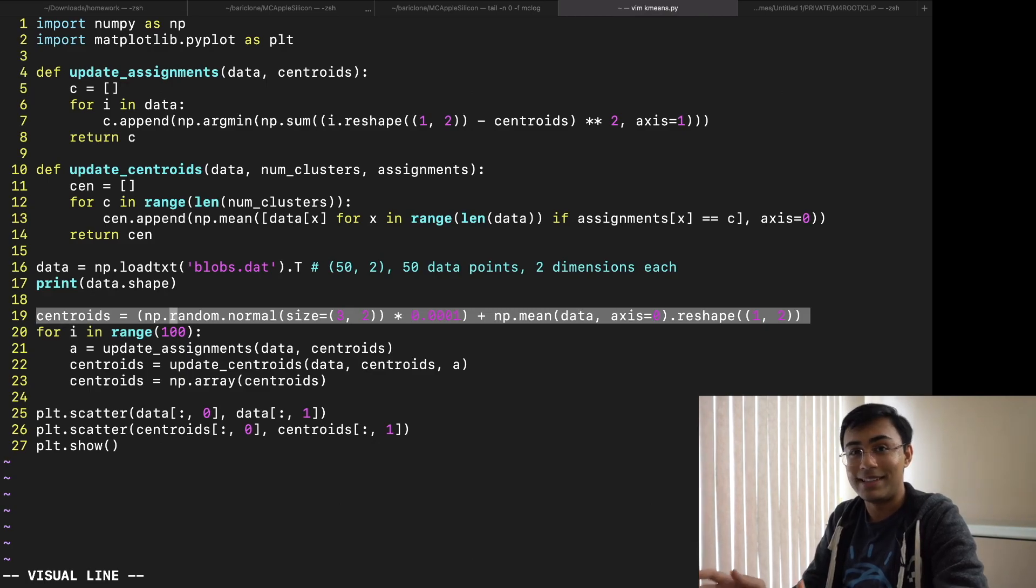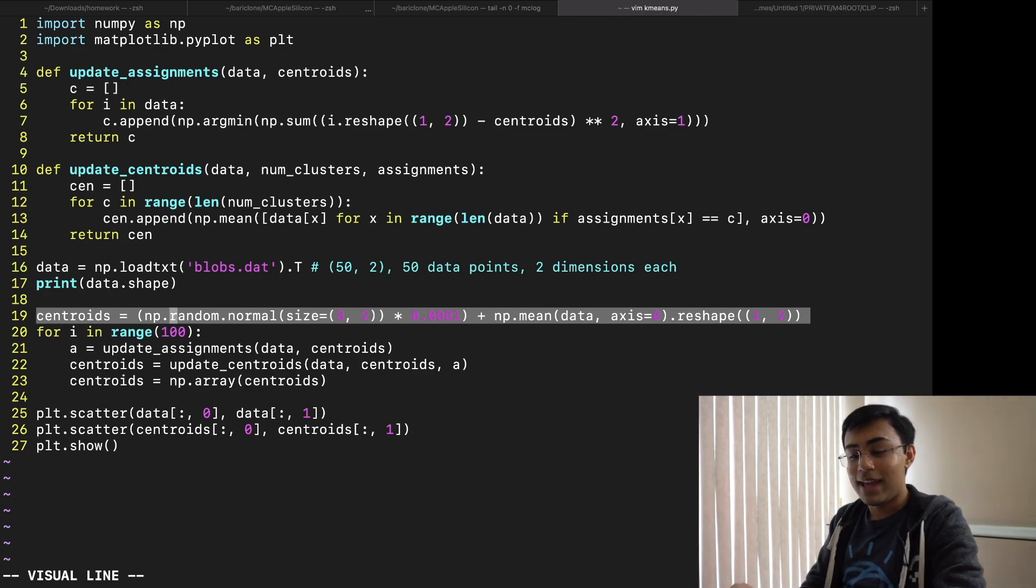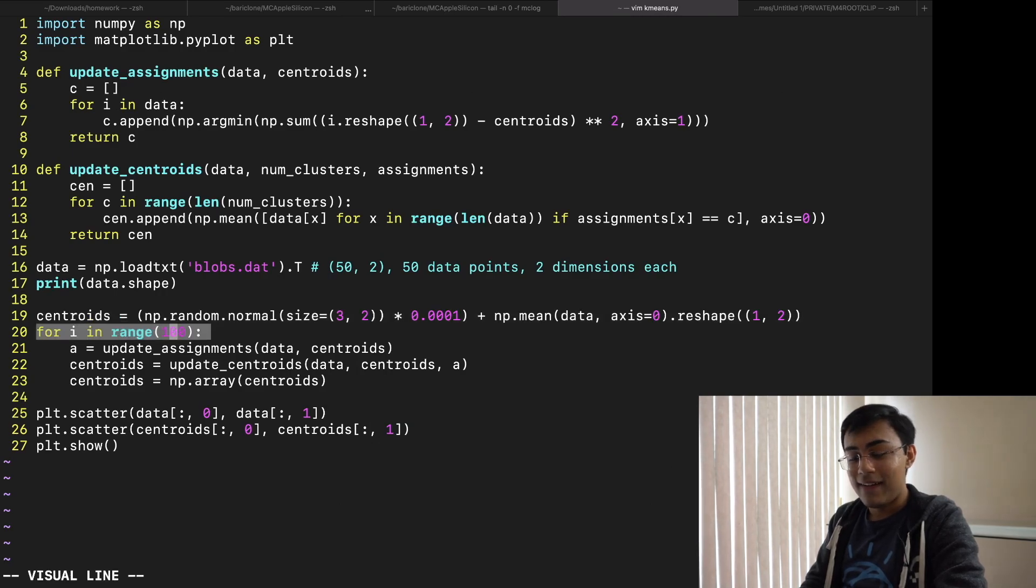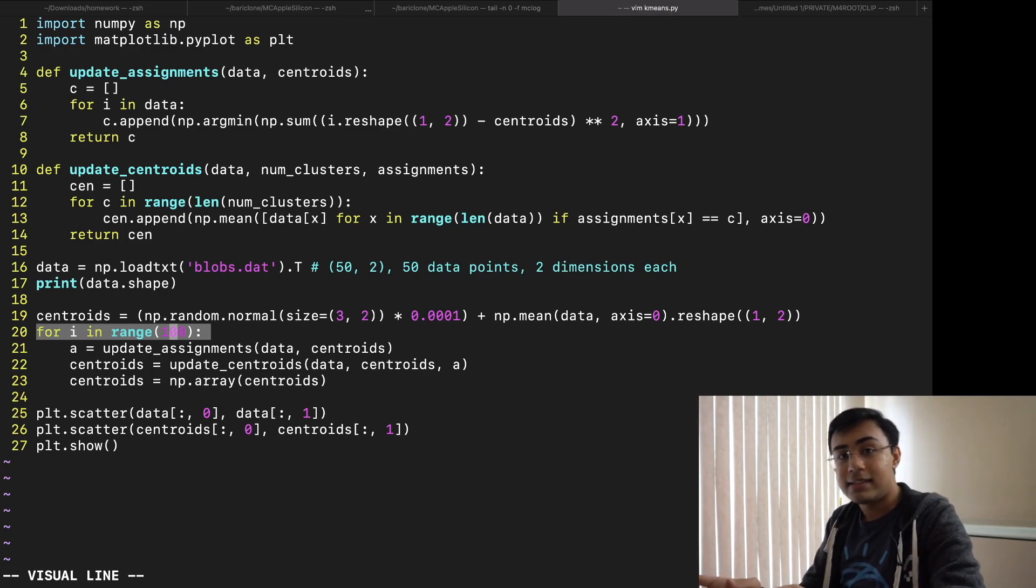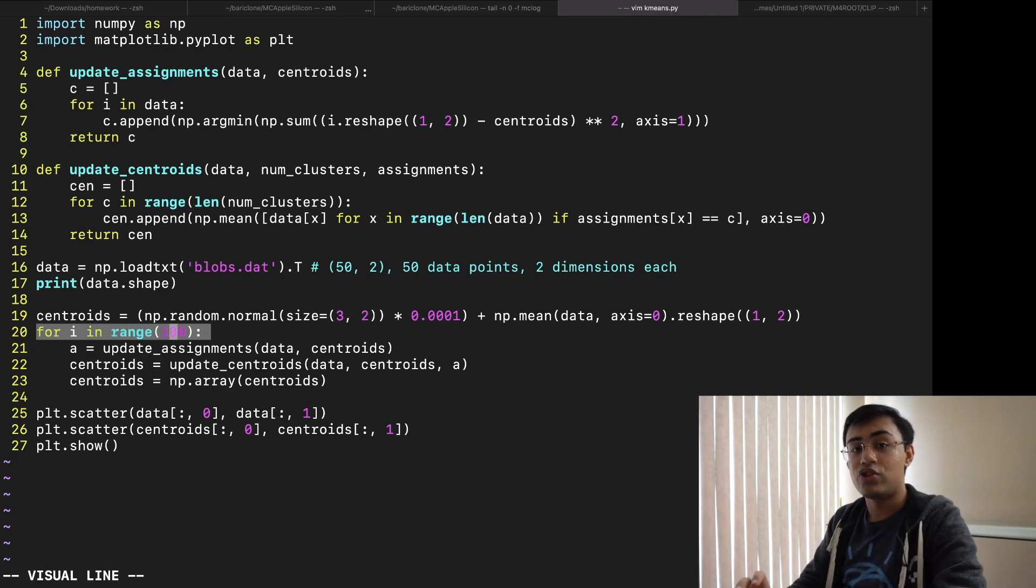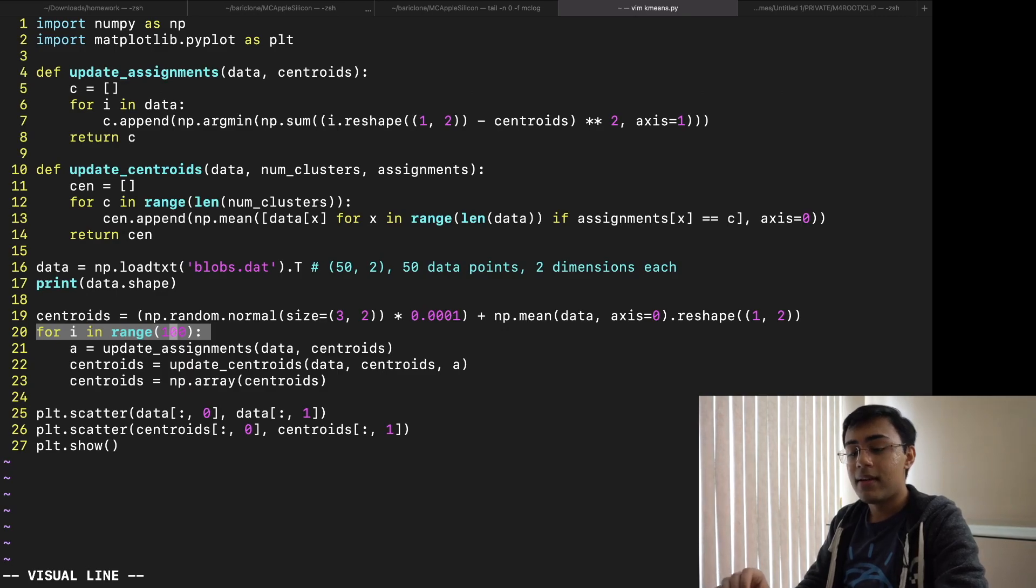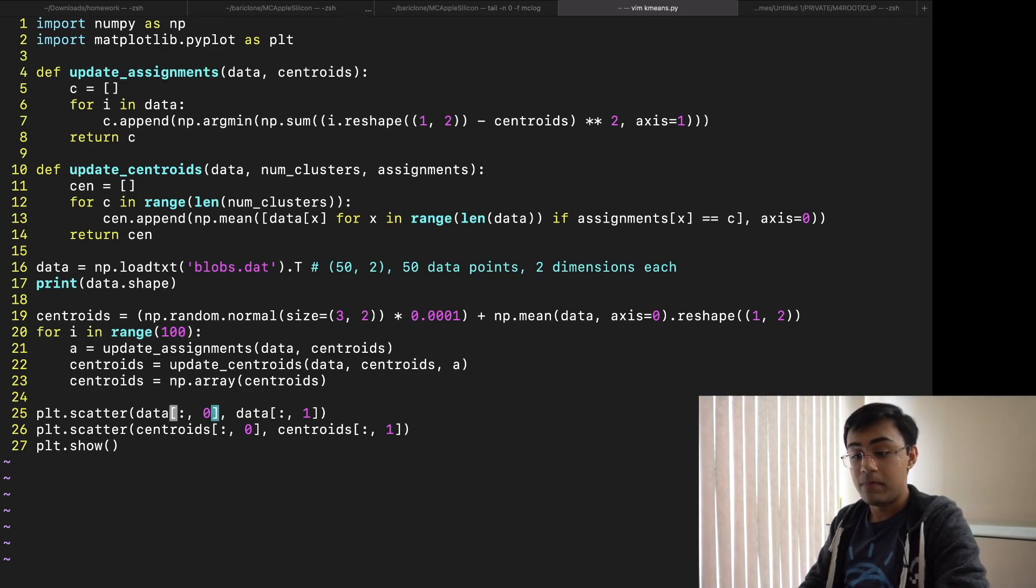And so once we have that I just go ahead and print out the shape and then I run the task I was talking about which is that iteration of consistently finding assignments and then updating centroids. We start off by guessing where the centroids should be, so once again just in the very middle of the data with some minor movements here and there just so we actually get them moving in different directions, otherwise they would all be moving in the same direction if all the centroids were the same. And then I just go ahead and start looping. 100 times I will do that sort of dance of finding the assignments and finding where the new centroids should be based off of those assignments.